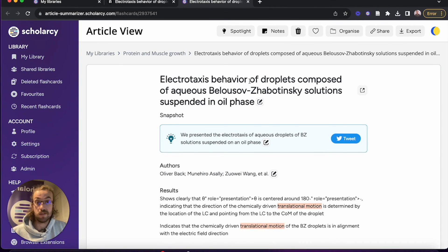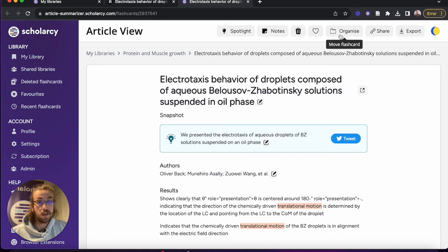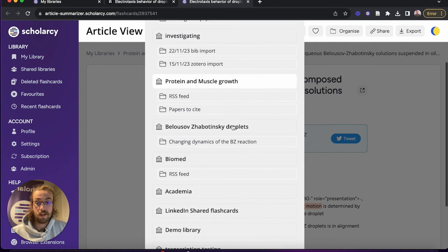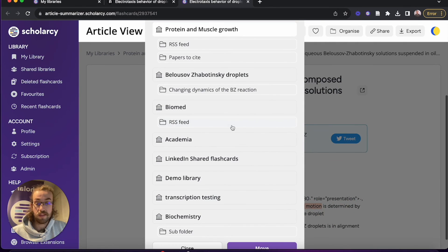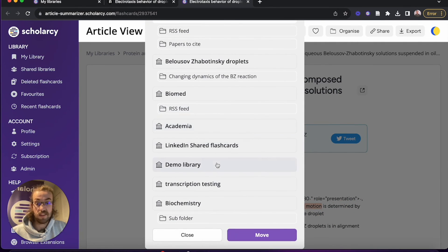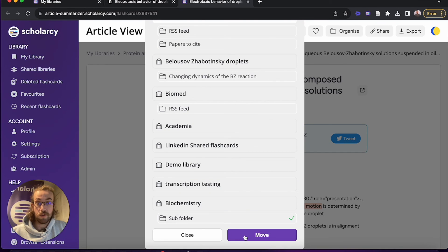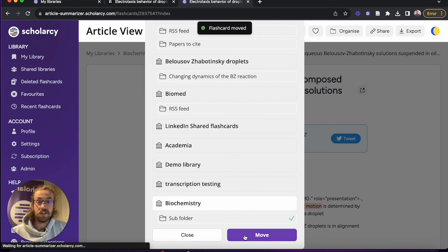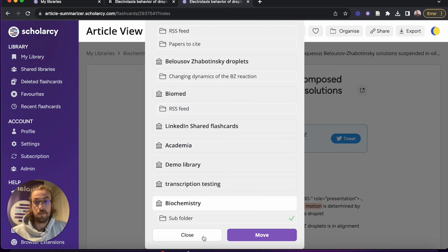If however this isn't where you want to save it, you can click onto organize, and from here you can scroll down until you find the collection that you'd like to save it into, click on the folder, then click move, and just like that it's been transferred over for you.